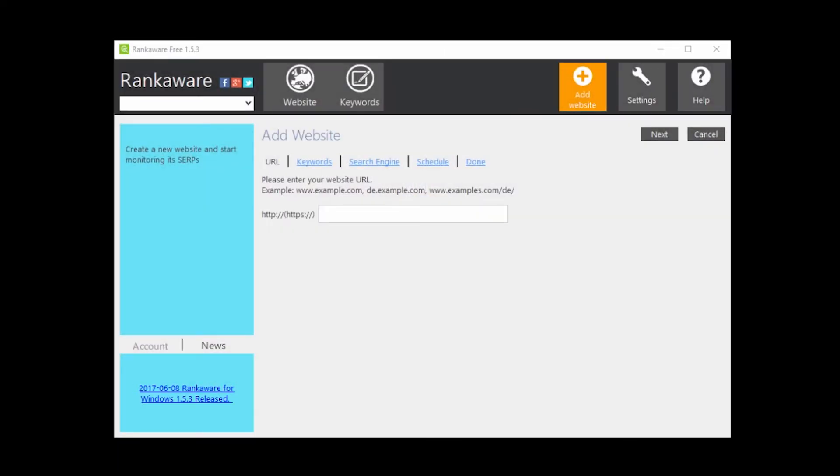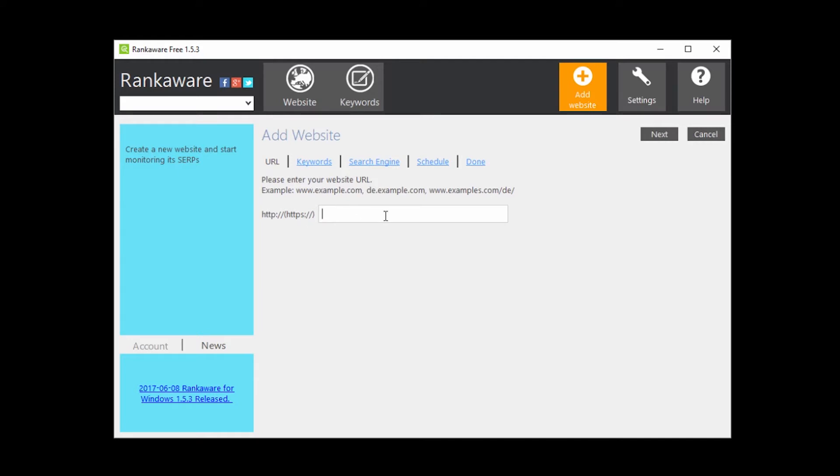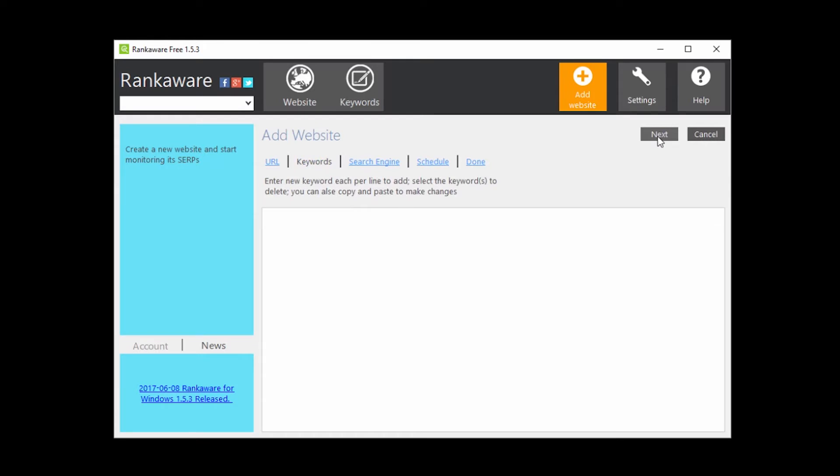Now with RankAware open, I will add the website that I want to track. And then add some keywords. First, add your website link. Click Next, and add the keywords you want to track.